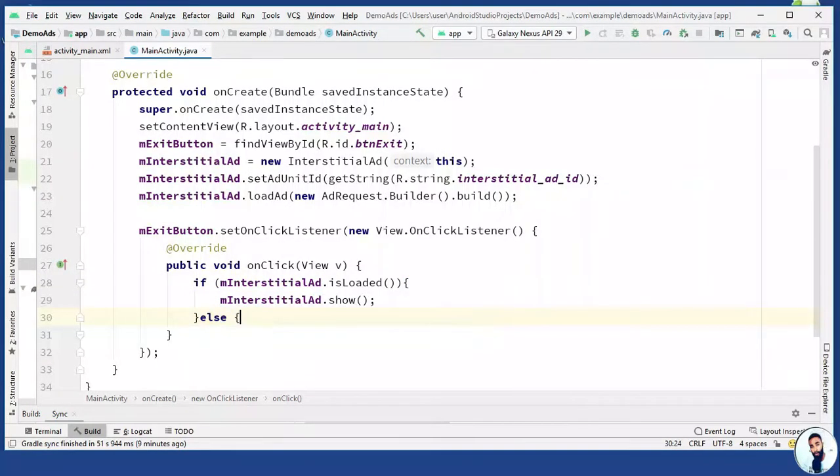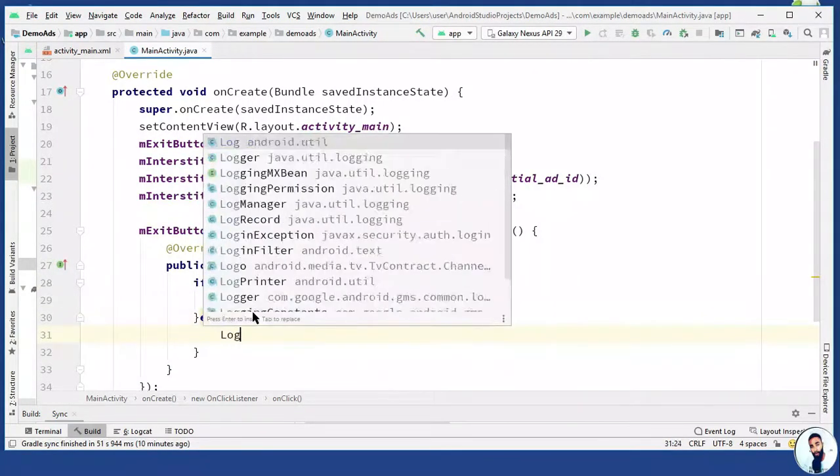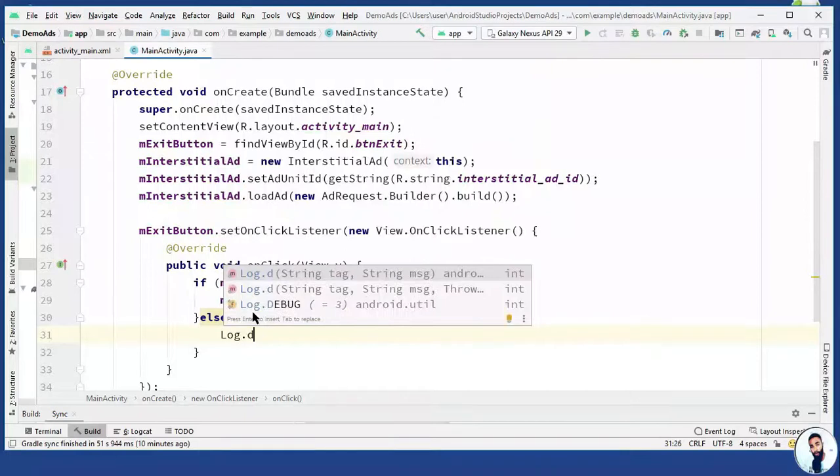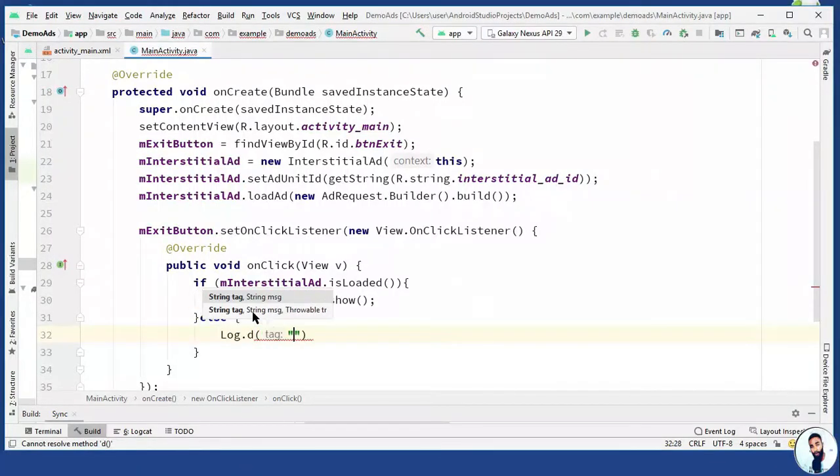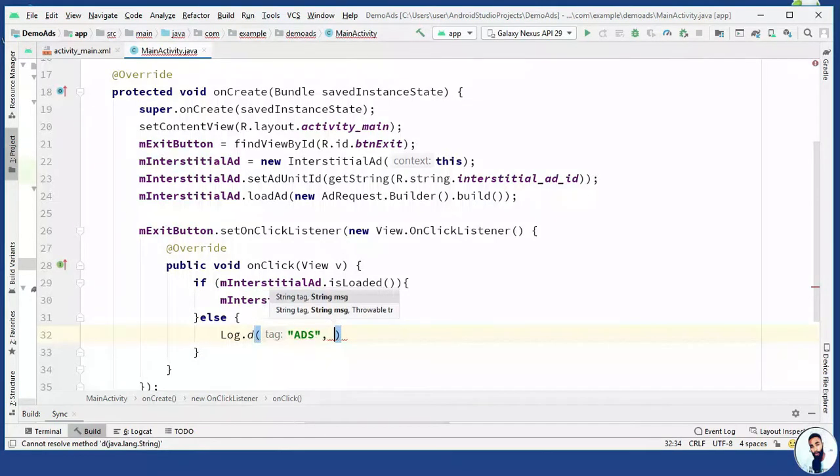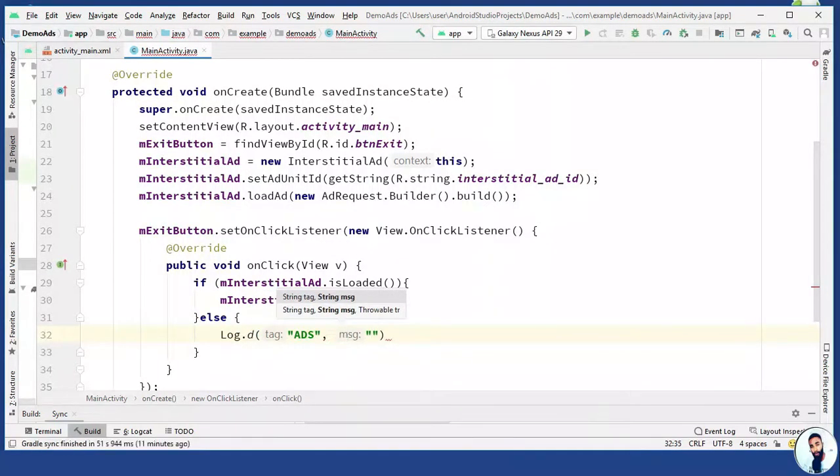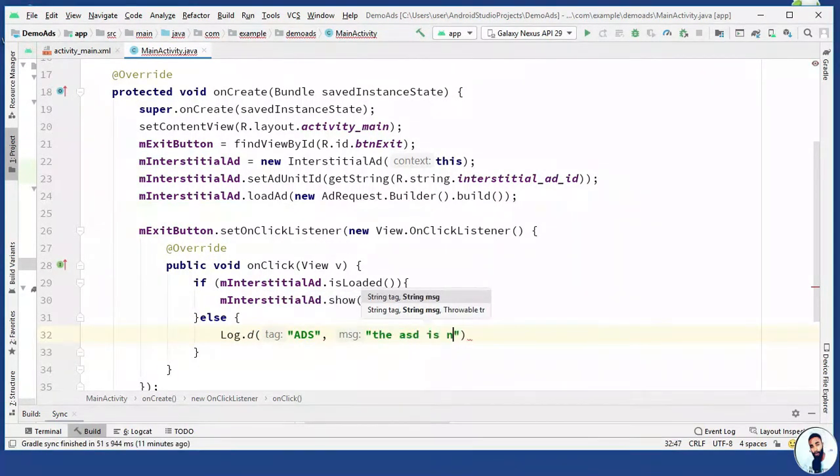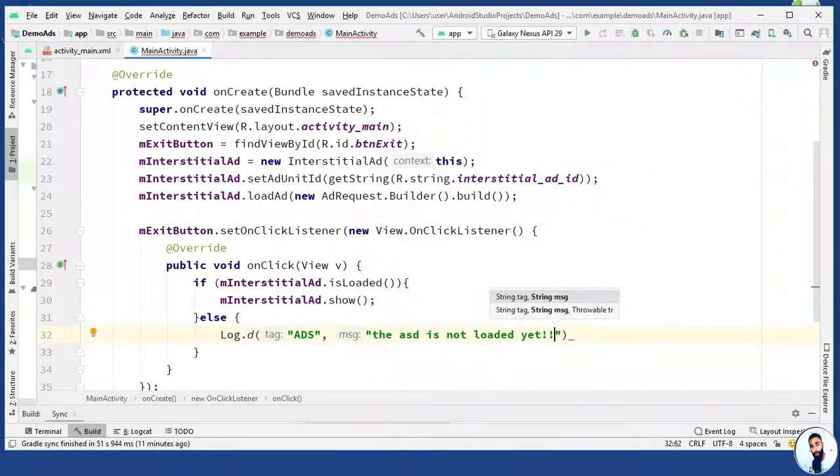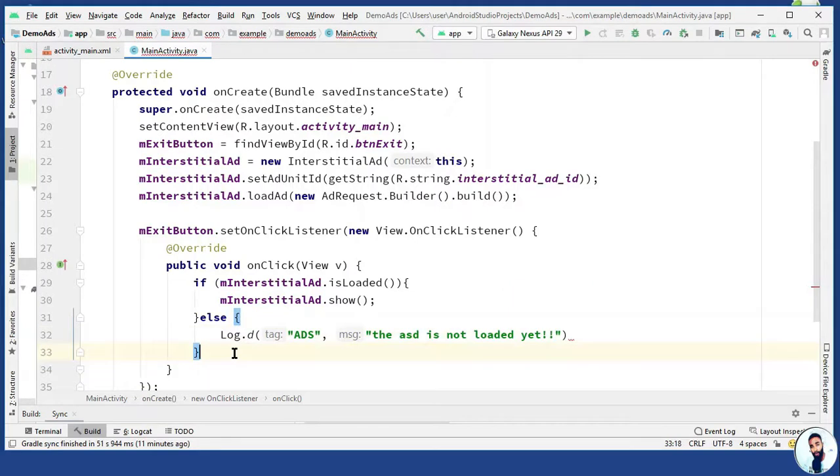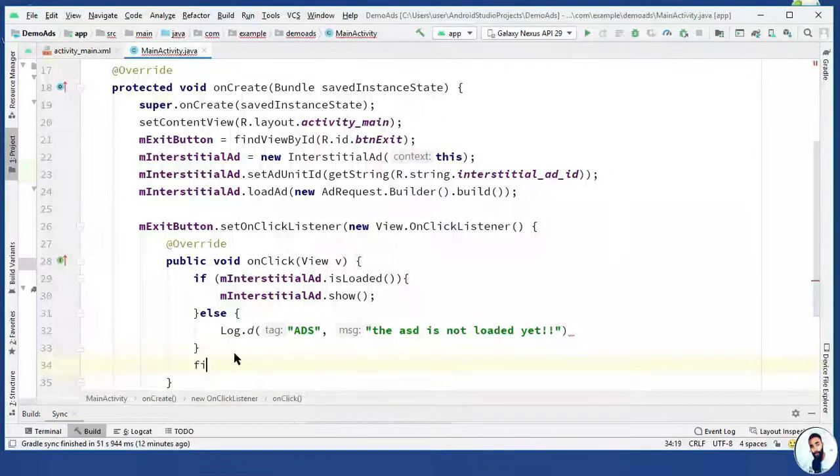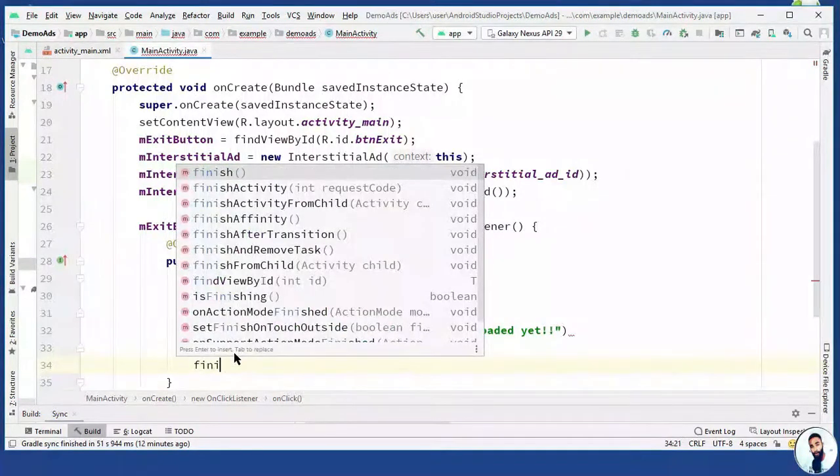And else, if something went wrong, log dot d. For the tag, I'm gonna do ads. Comma. For the message, I'm gonna do. And then lastly, this button is gonna carry out two different tasks. The number one task is to show the ads to the users and the second task is to exit the application. So I'm just gonna do finish.